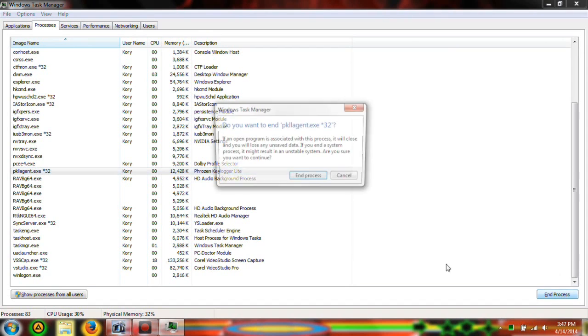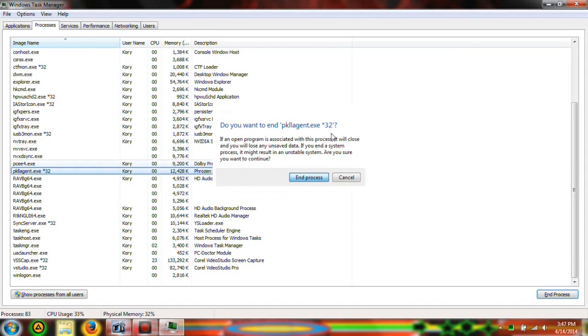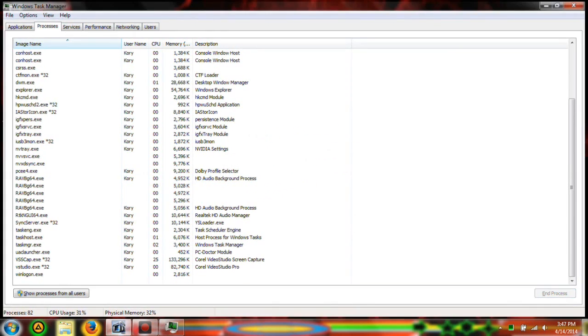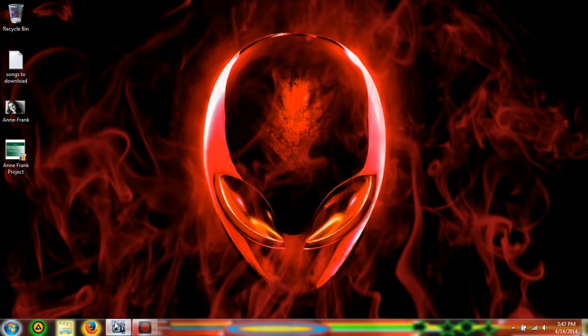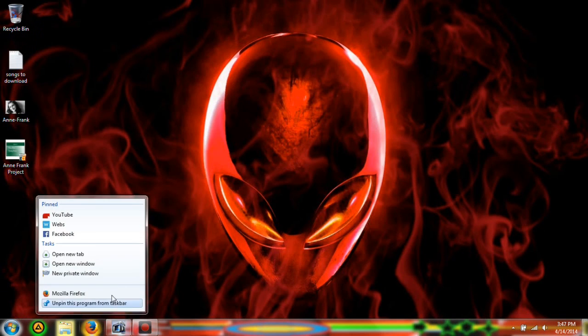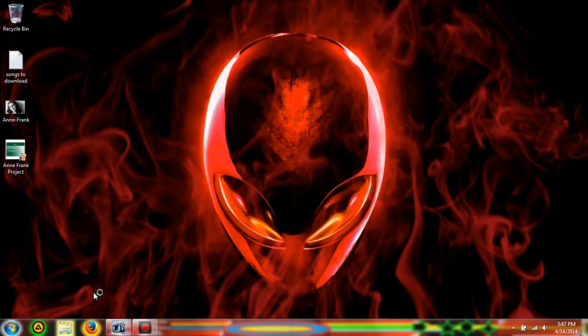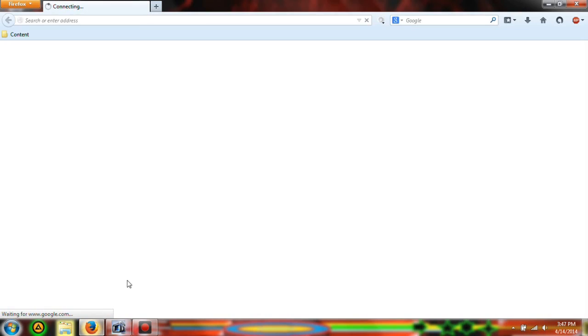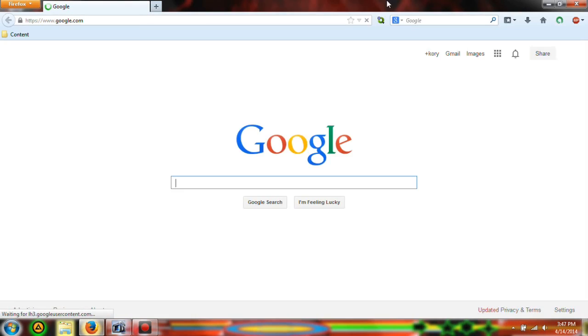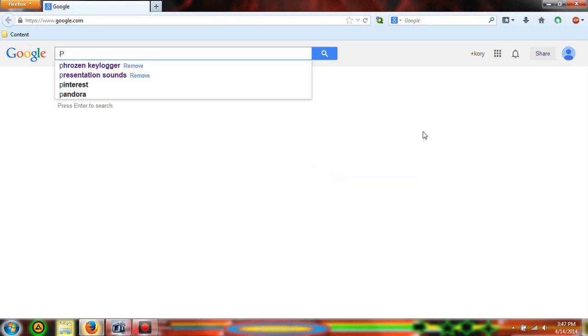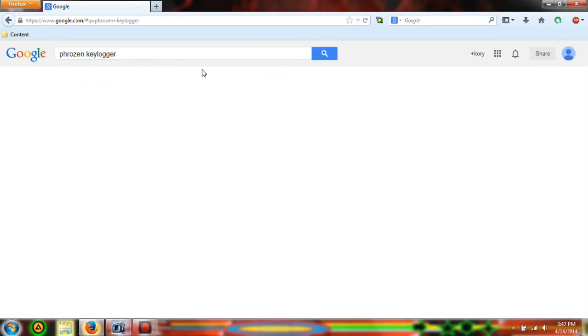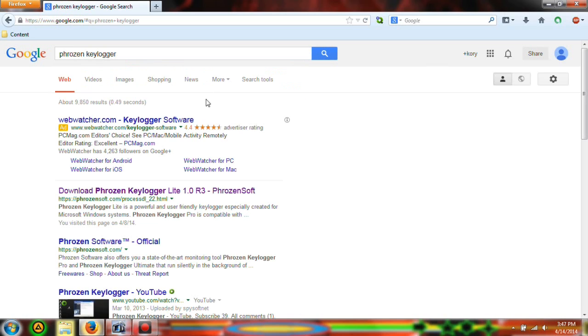You can download it by going first off to google.com and then you're just going to type in Frozen Keylogger. Now it's going to pop up as malware or a keygen.